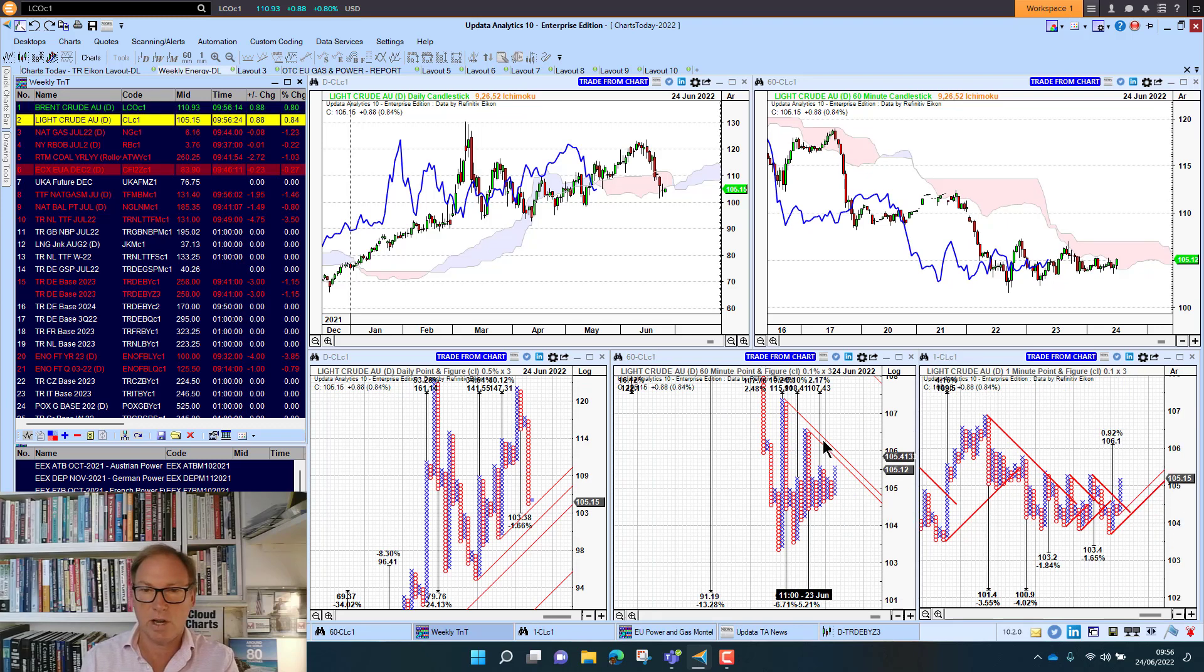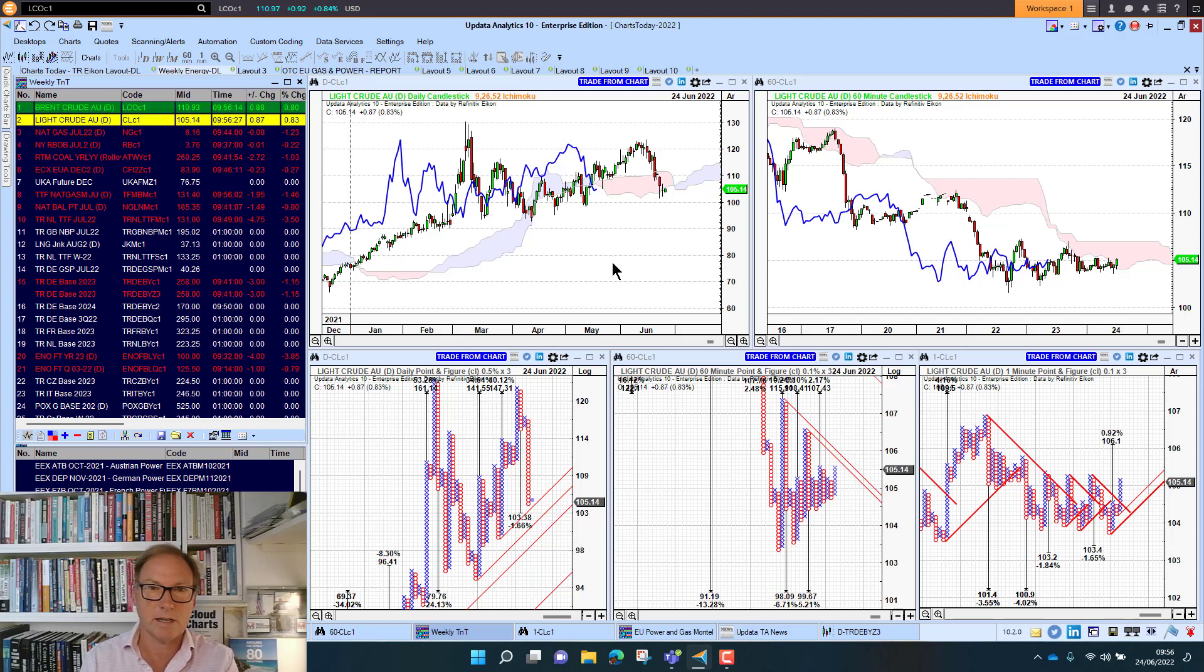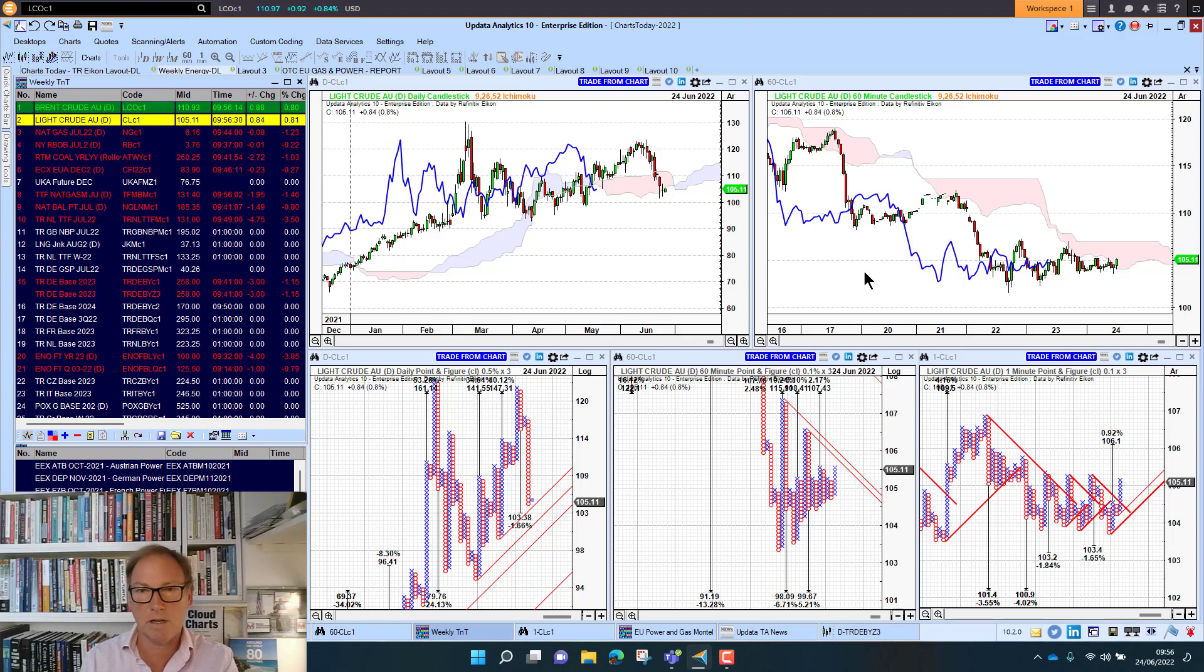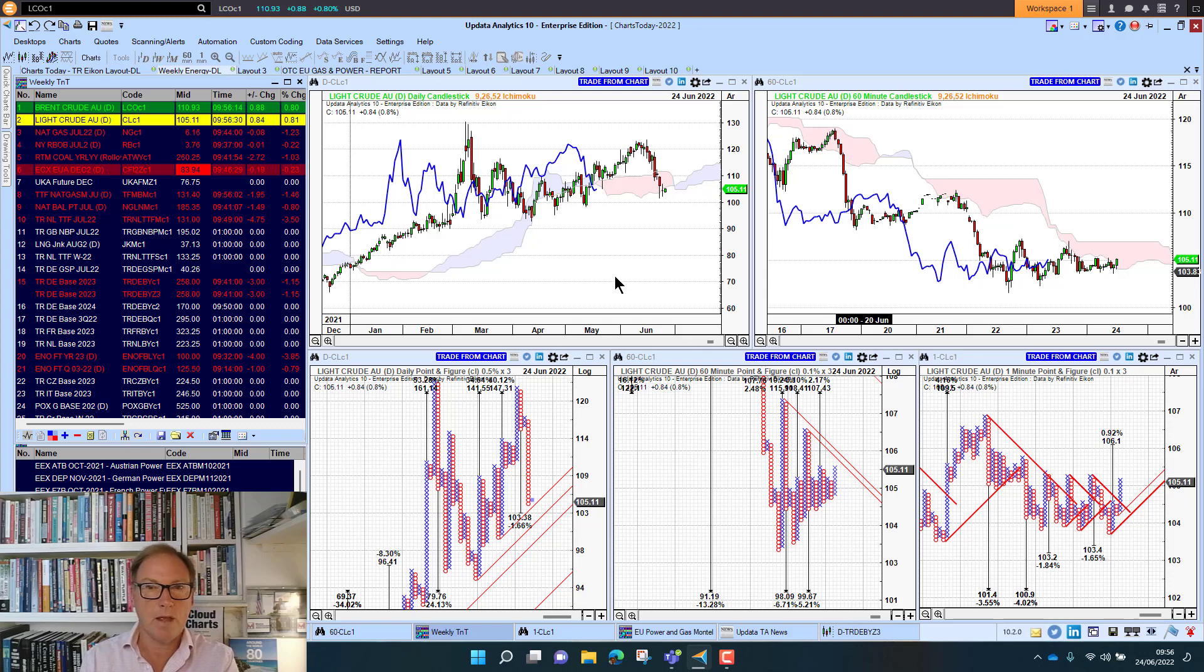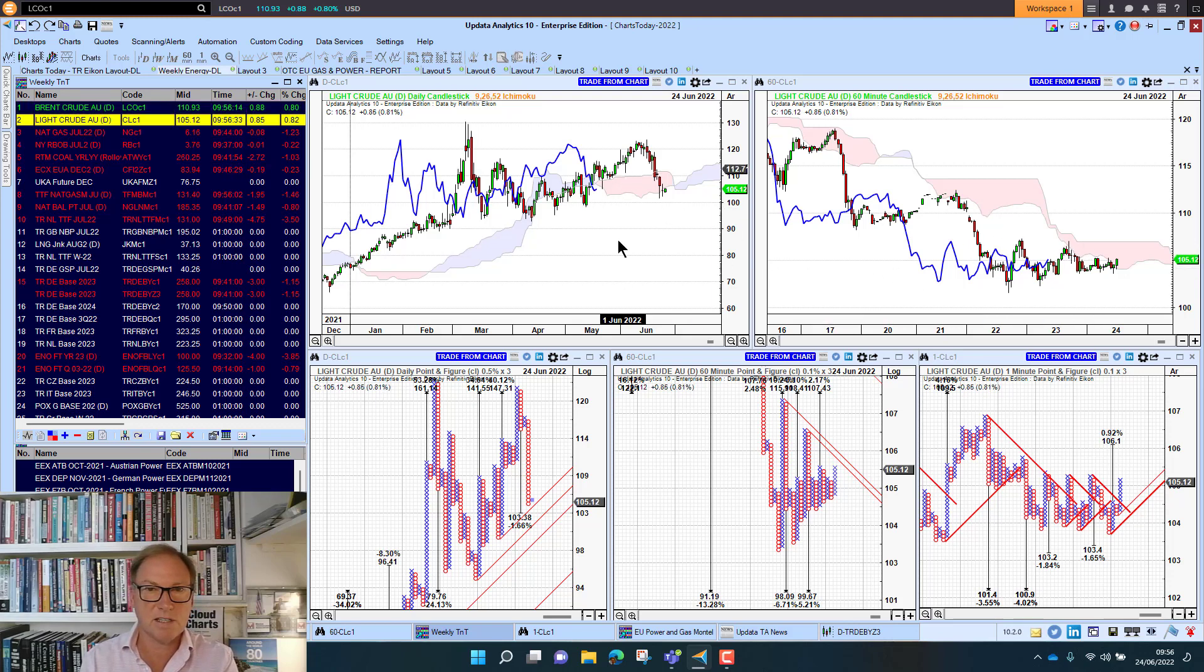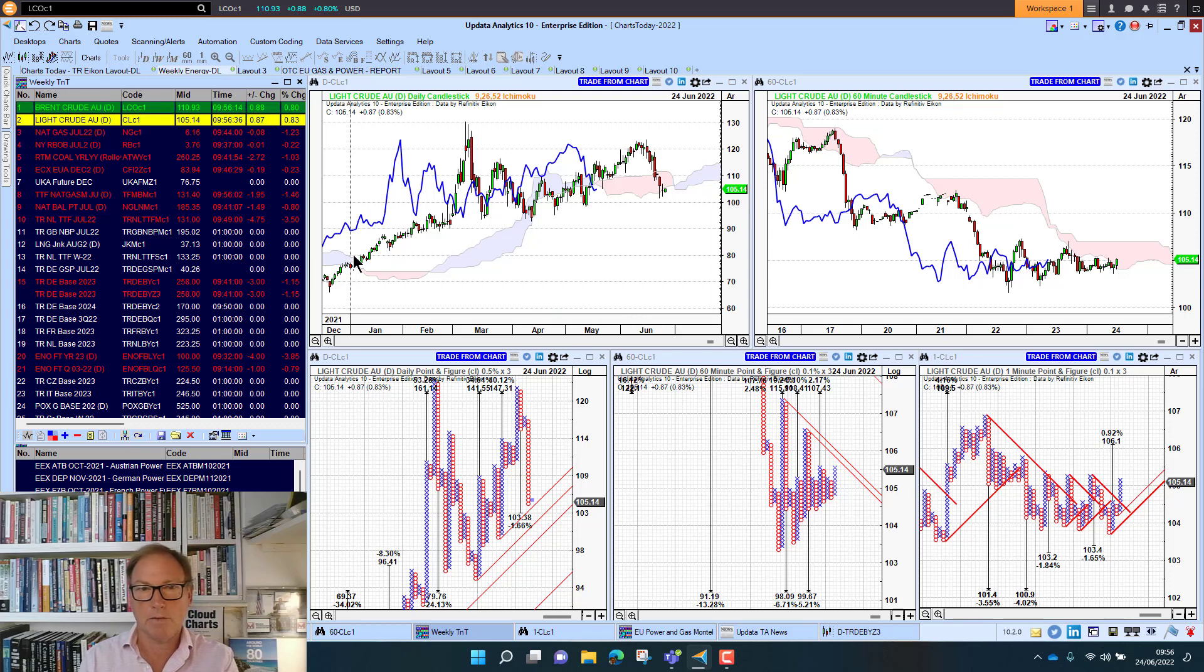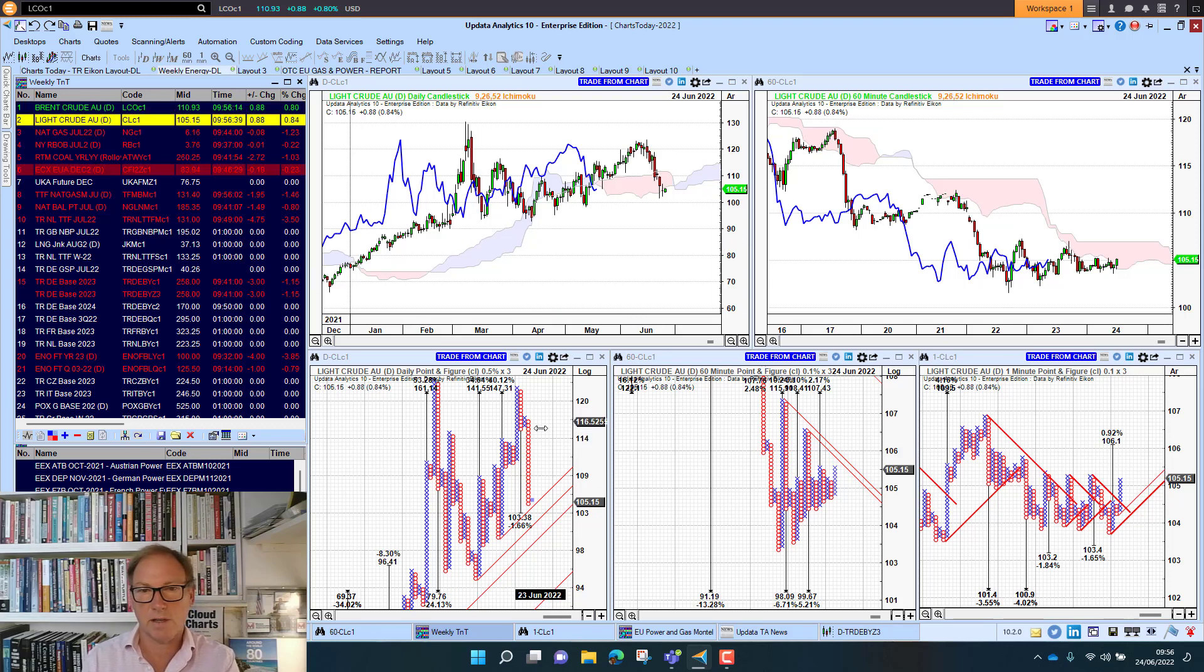And on the 60-minute chart we've got similar targets here. This is my daily medium term, my 60-minute short term. And above the cloud we're bullish, below we're bearish. So we're just testing the cloud here now on the daily. But of course the trend is still very much up. And we've got upside targets on the 0.5% daily. But this 1% is for the short term.